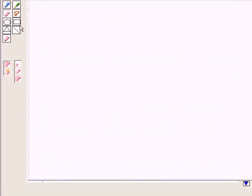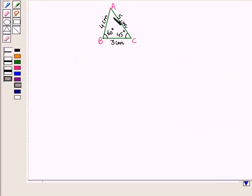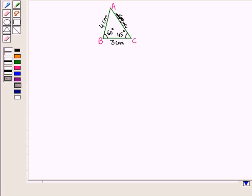Now let us draw triangle ABC with any measure. Here we have drawn triangle ABC with measure of angle B at 60 degrees, measure of angle C at 45 degrees, AB equal to 4 cm, BC equal to 3 cm, and CA equal to 5 cm. So this is triangle ABC.